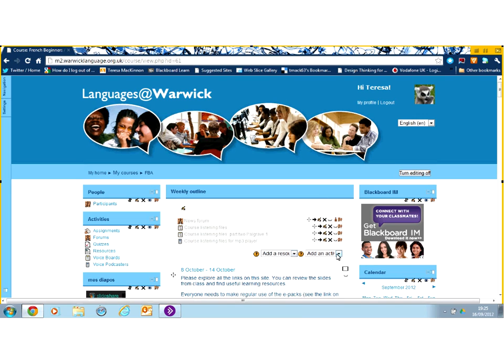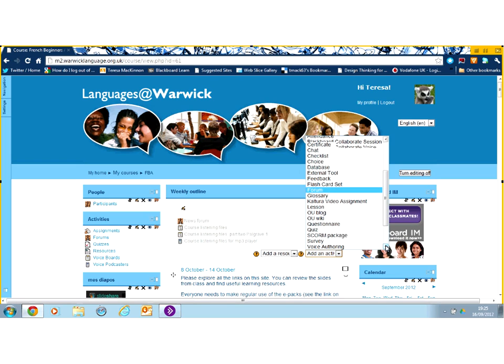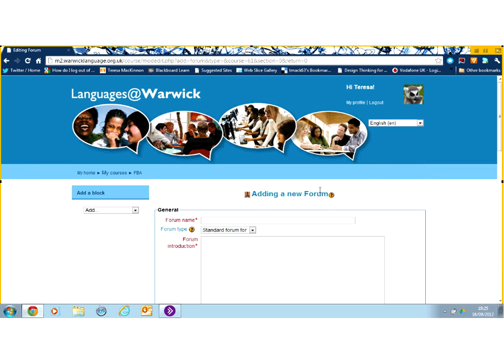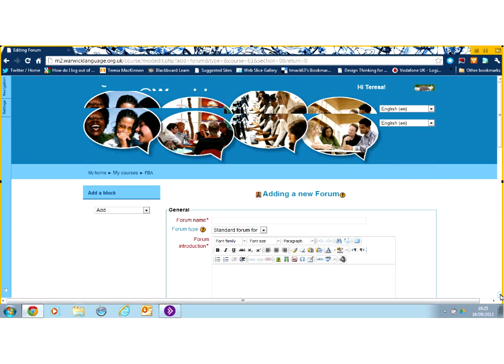To find a forum as an activity, I need to choose the add an activity box. And what you'll see as you scroll down here is a collection of different activities that you can have in your course. So I'm going to click on the forum and now you'll see a new page appearing.